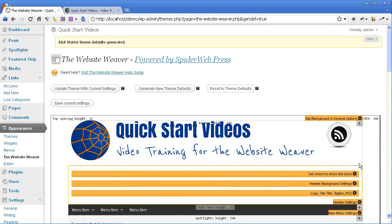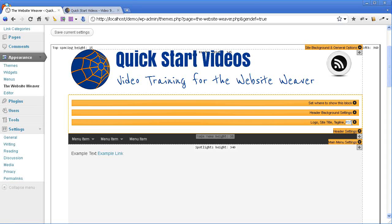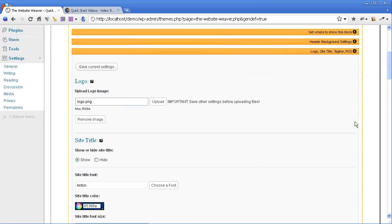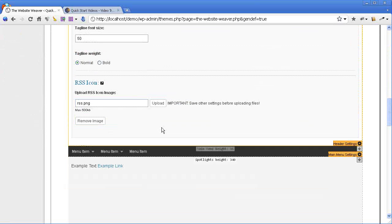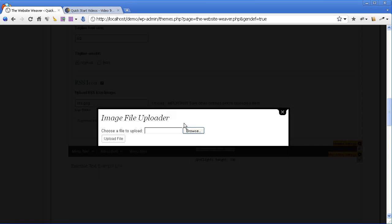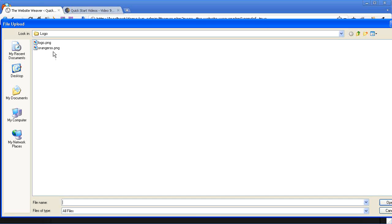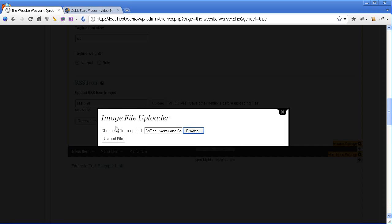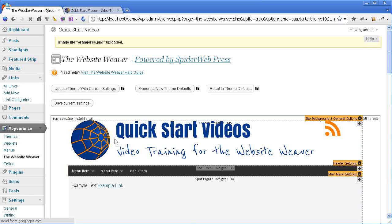Open up the header settings panel and you can see it says RSS — this is the area to edit your RSS icon. Scrolling down to the RSS icon settings area, just hit the upload button and browse to your RSS file. This is one I made in Photoshop to suit my design, but there are loads of free RSS icons out there. If you do a Google search for a free RSS icon or go to findicons.com, you'll find a huge amount to choose from.